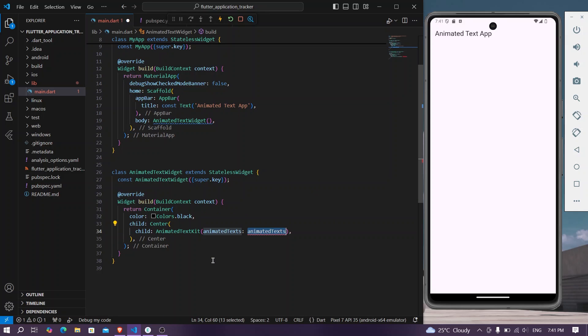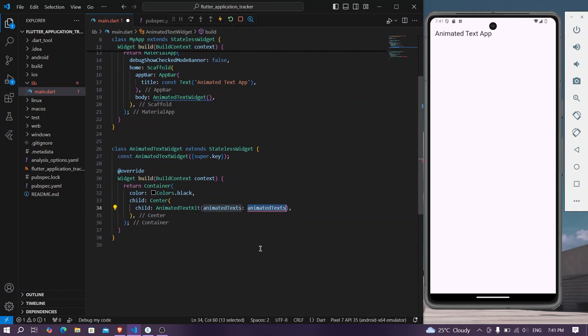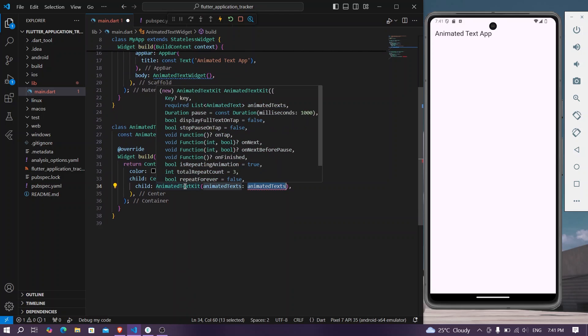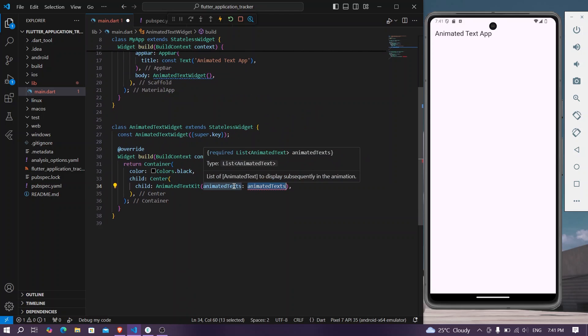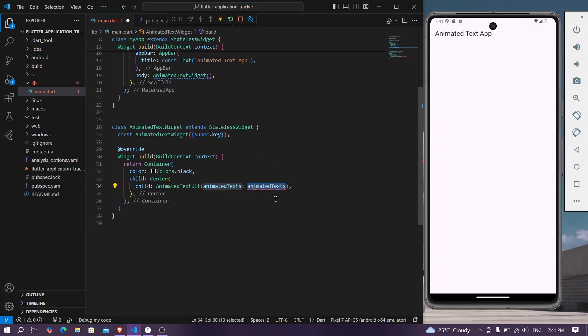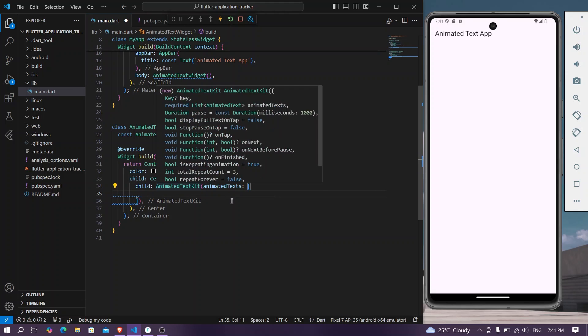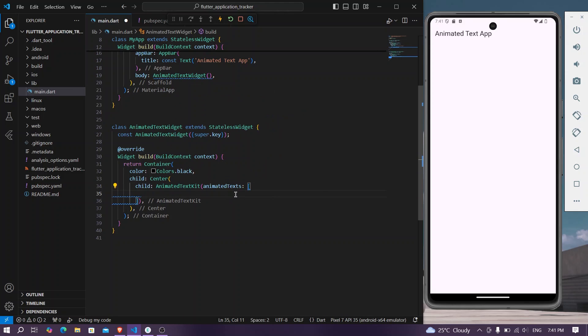So here once you have your animated text kit, we want an animated text which is a list of animated texts. So here it takes in a list and here you can pass different types of animated text kits. For example, you have different types of text kits.